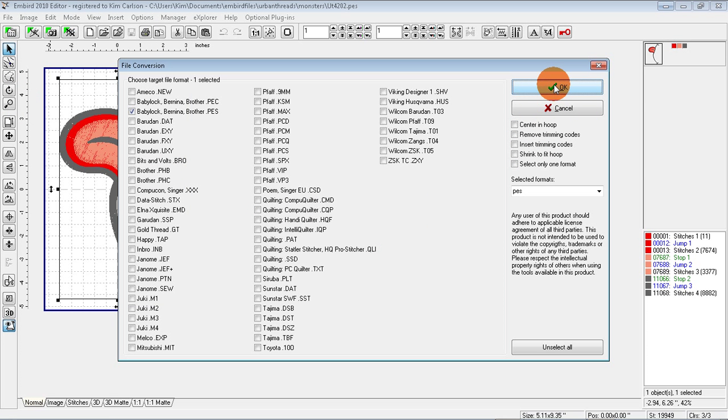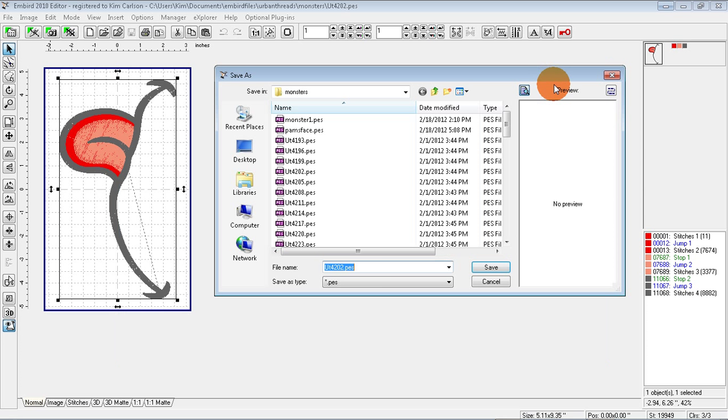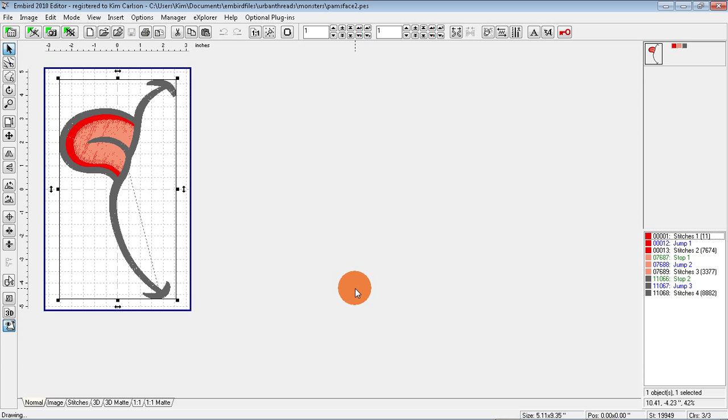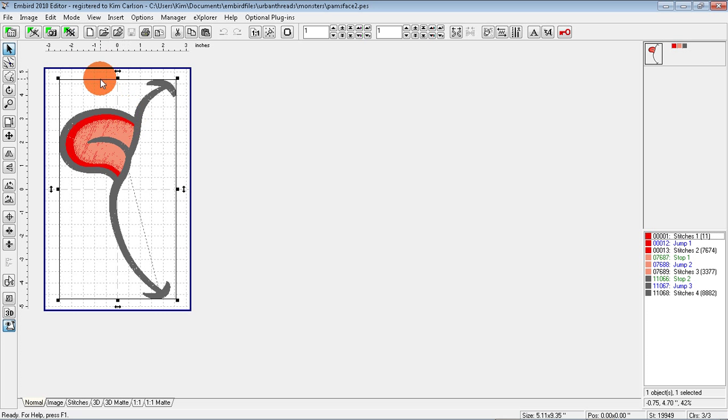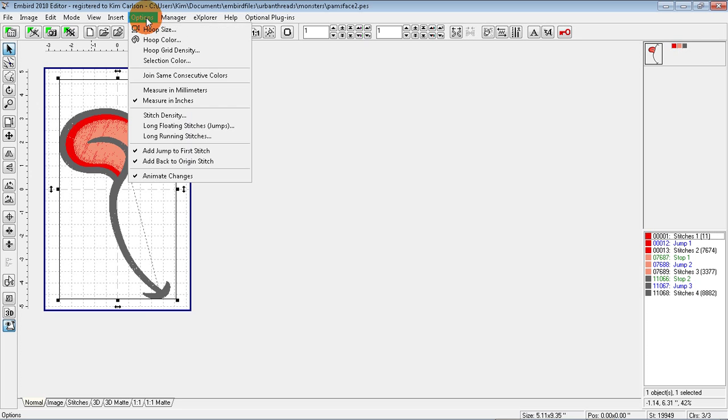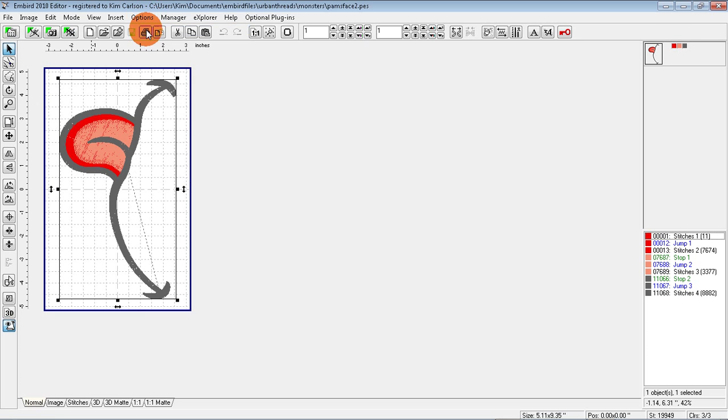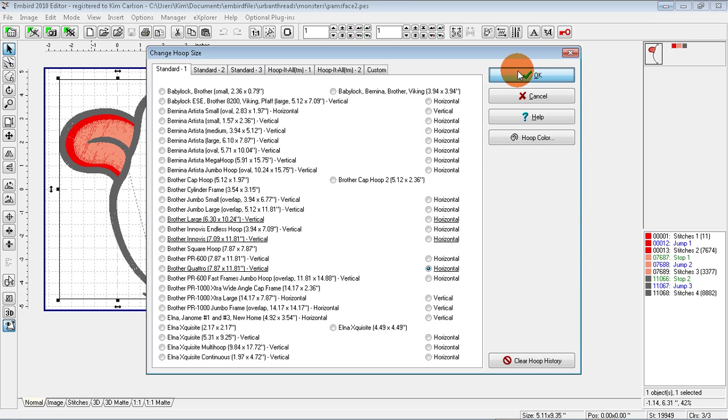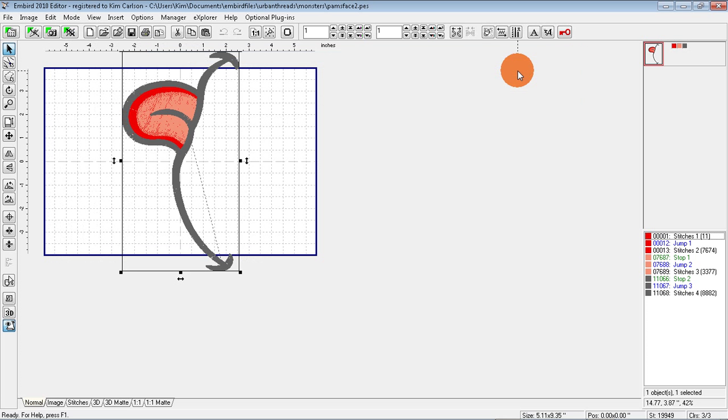Okay, and I'm going to name this one Pam's Face 2. Now we can do whatever we want to it and not lose our original design. First, I'm going to make sure that we're using the correct hoop for her machine. So go to Options, Hoop Size. I'm going to choose the 8x12.